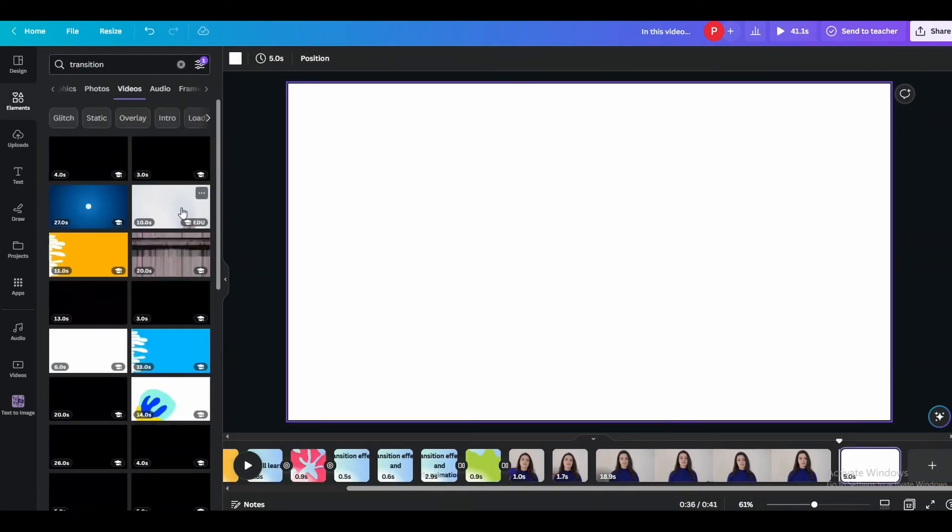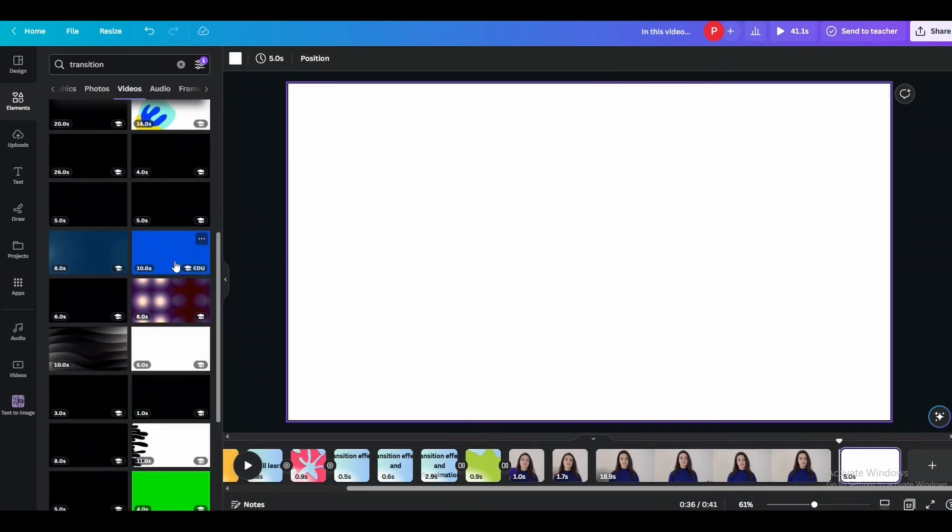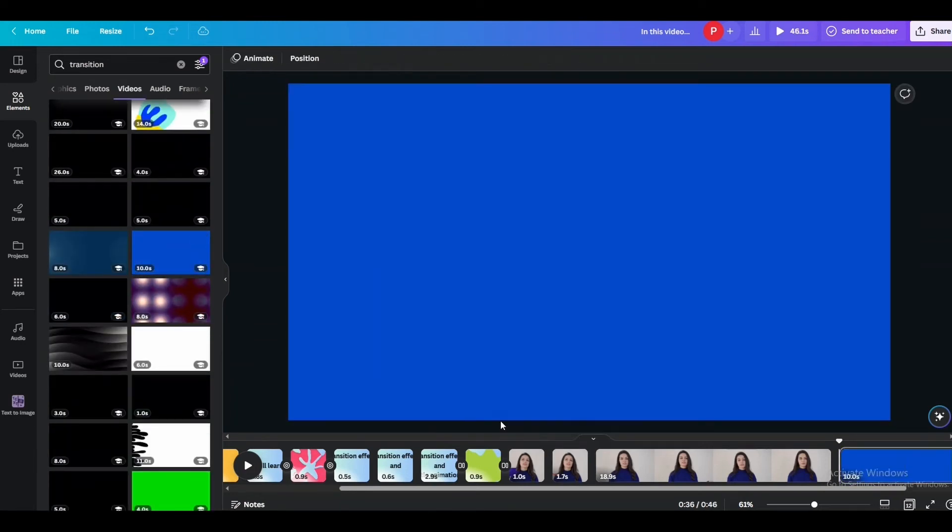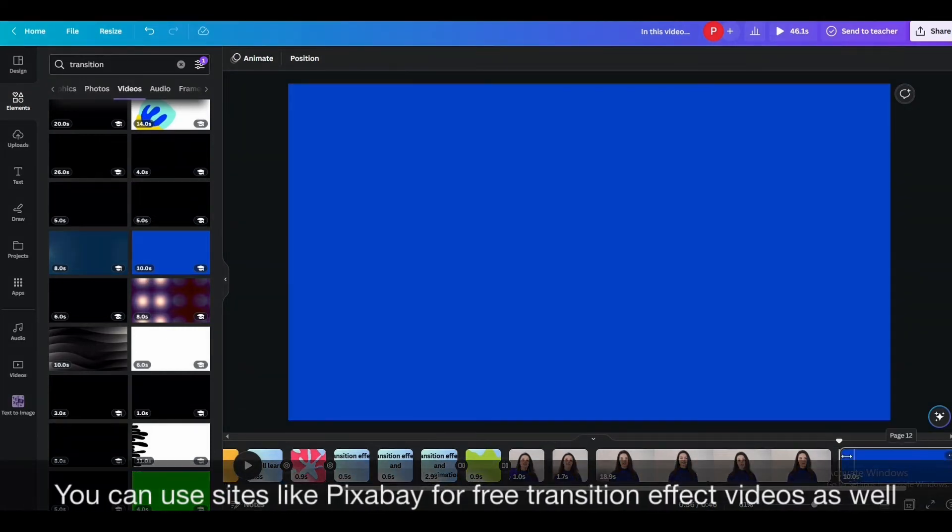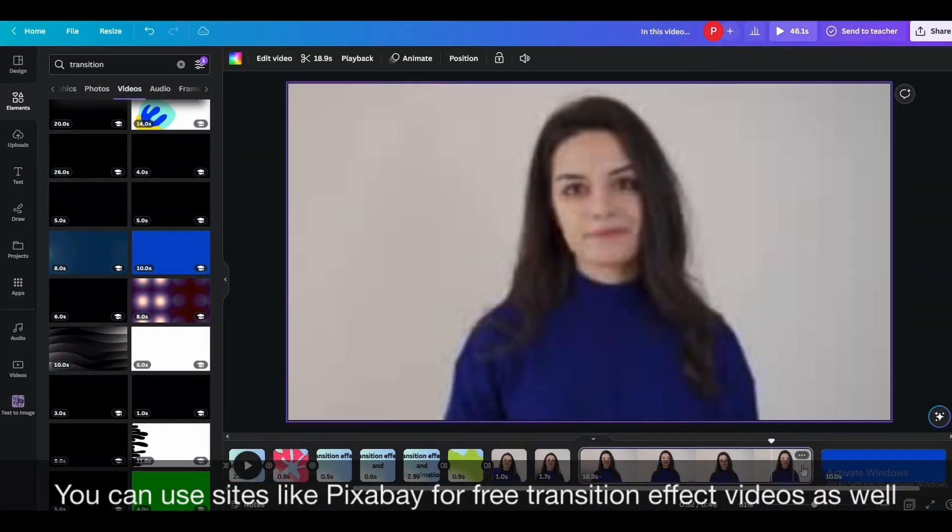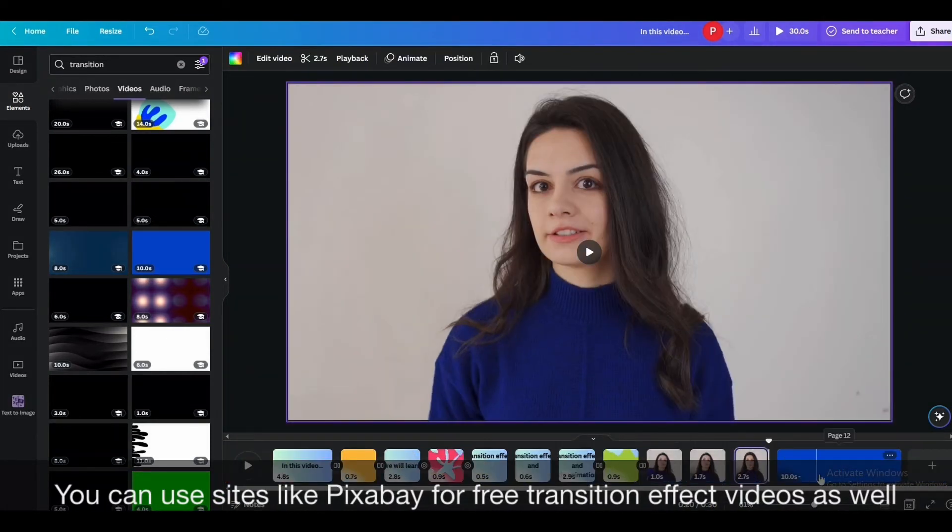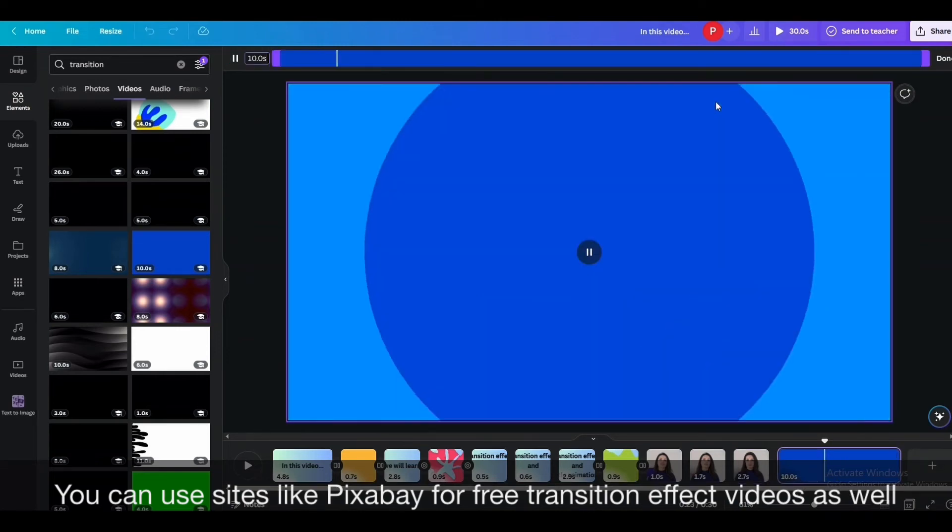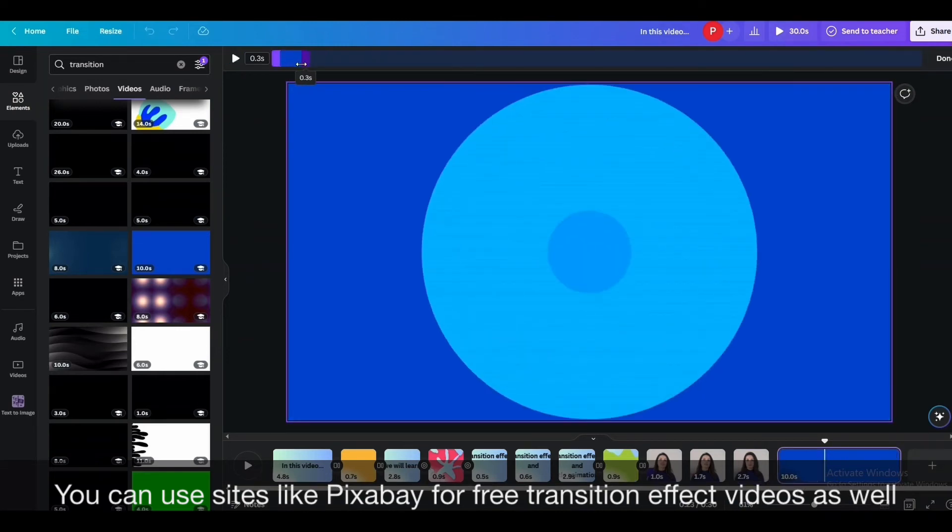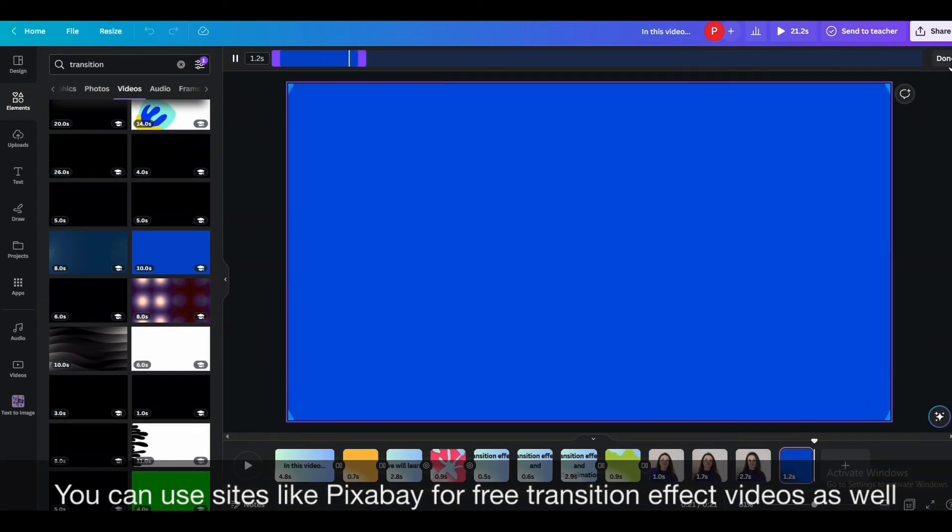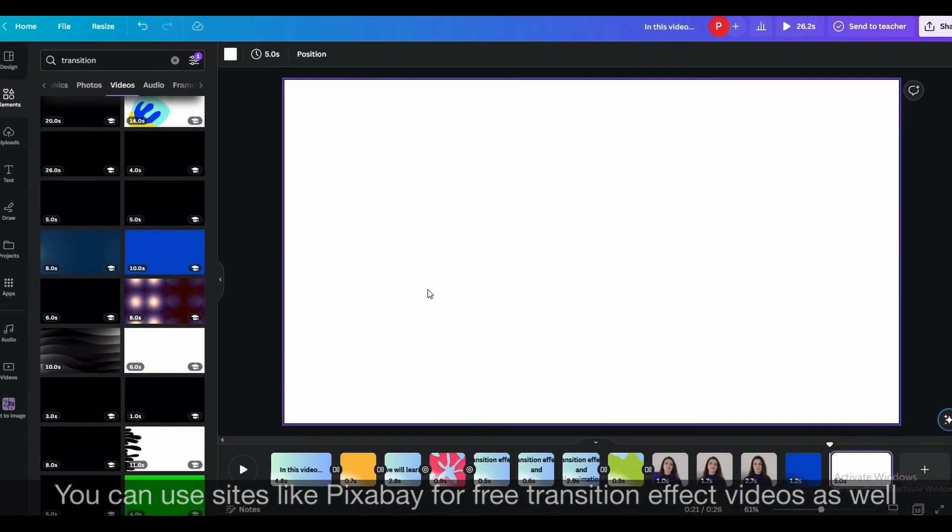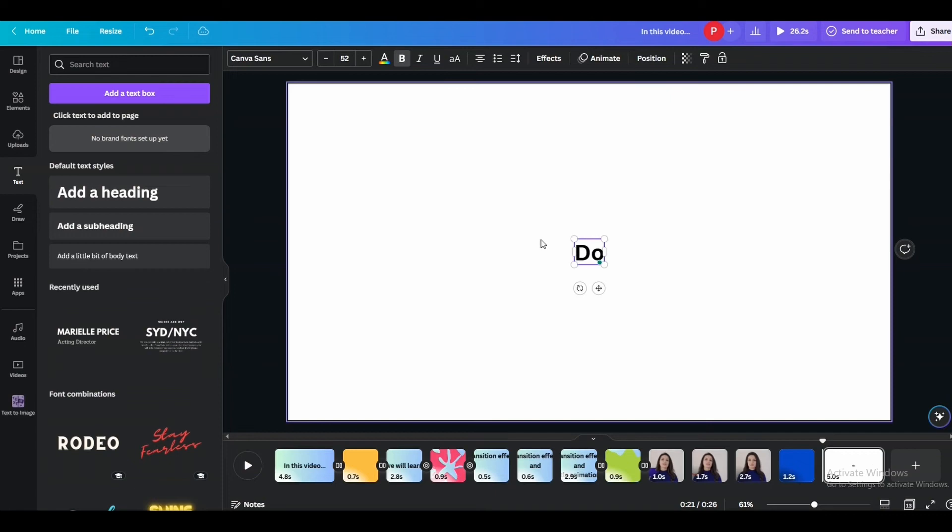Let me quickly search for transition in videos and I like this one. I'll choose it, apply it over the slide and trim the video to the proportion I want. Let me also quickly make another slide.